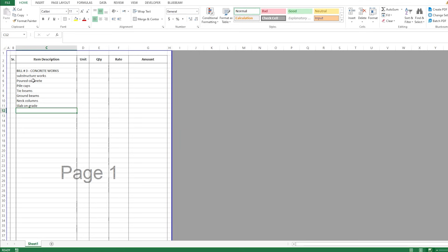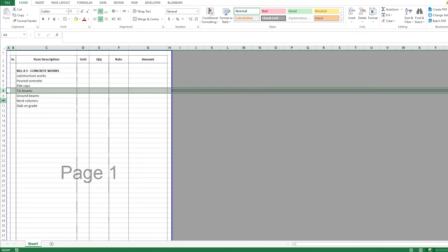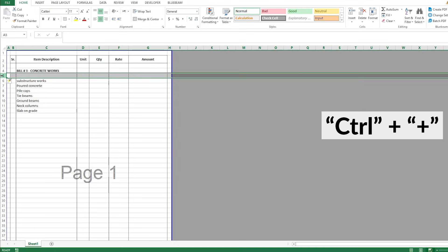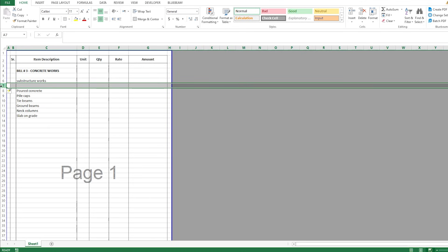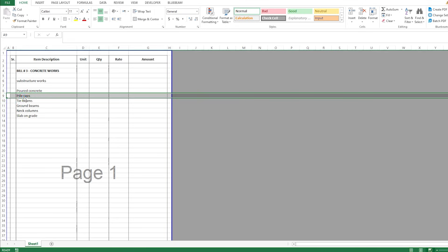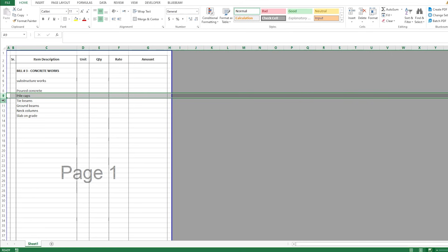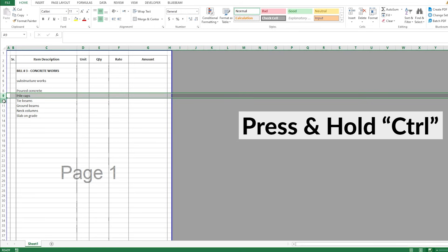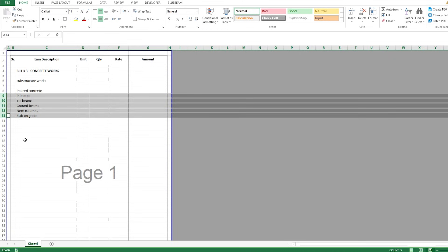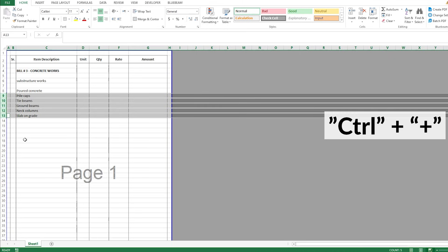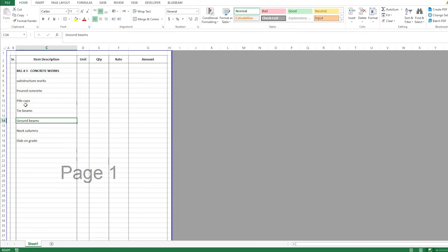Now I will write everything in the BOQ. As you can see, I wrote these items here. Let me select this cell and Control+B to make it bold. Now I want to keep rows in between these items. To add a row, you select a row and Control+Plus. But I don't want to keep doing it one by one — I want to add rows in all of them at once. I'll select the first row, then hold Control and click each of the others, then press Control+Plus. So you've added lines between all of them.